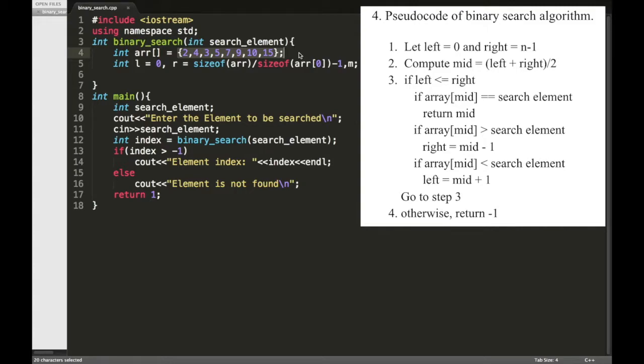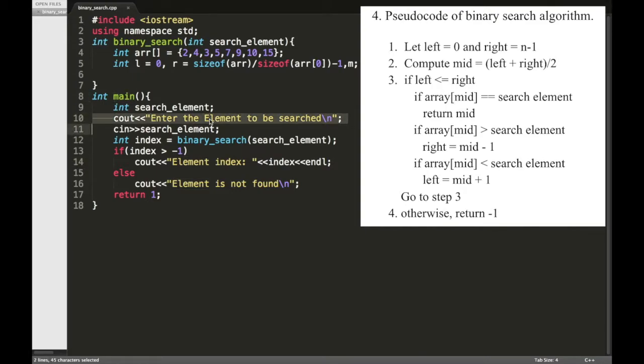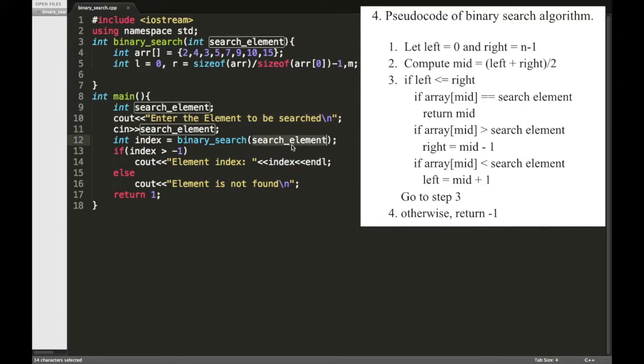Now in the main function we are just asking the user to enter the search element and passing that search element to this binary_search function.